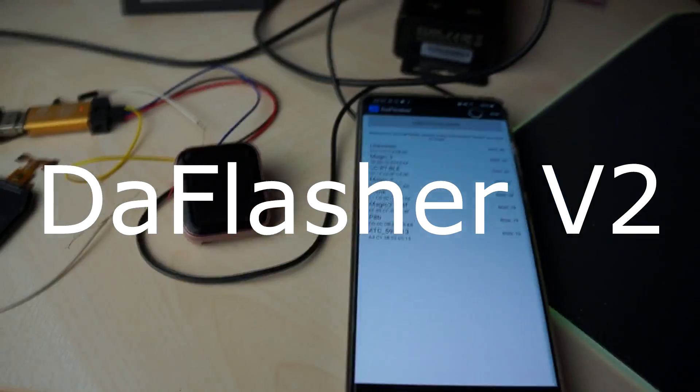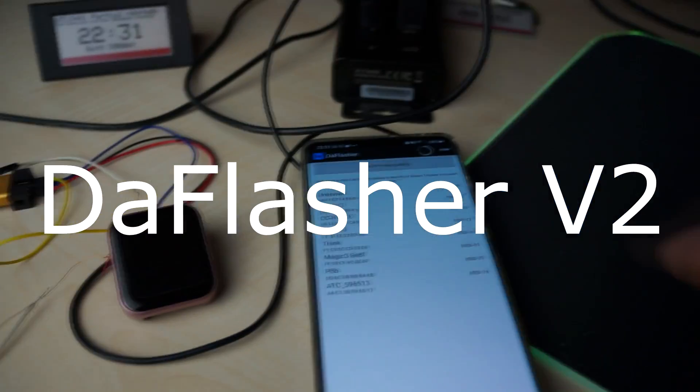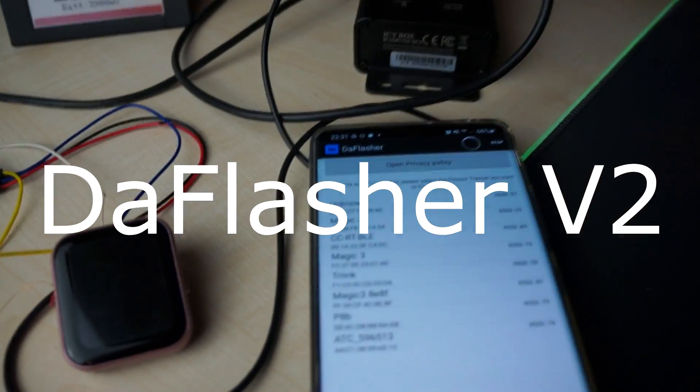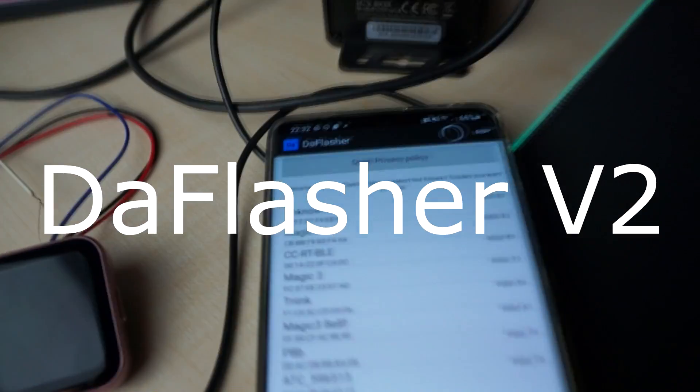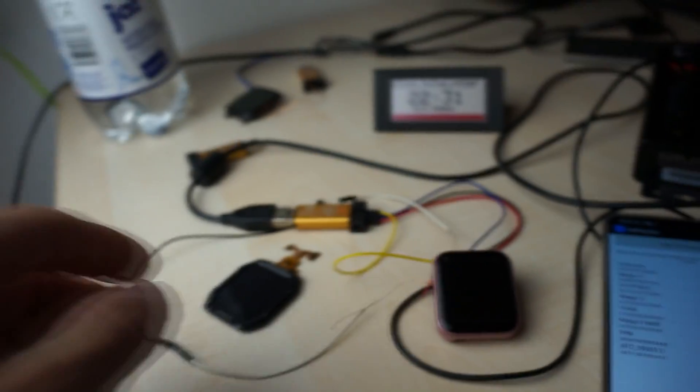Hey, I want to quickly show that I finally updated the DaFlasher app to also support the version 2 smartwatches from Darfit, like the Cosped Rock and some more.